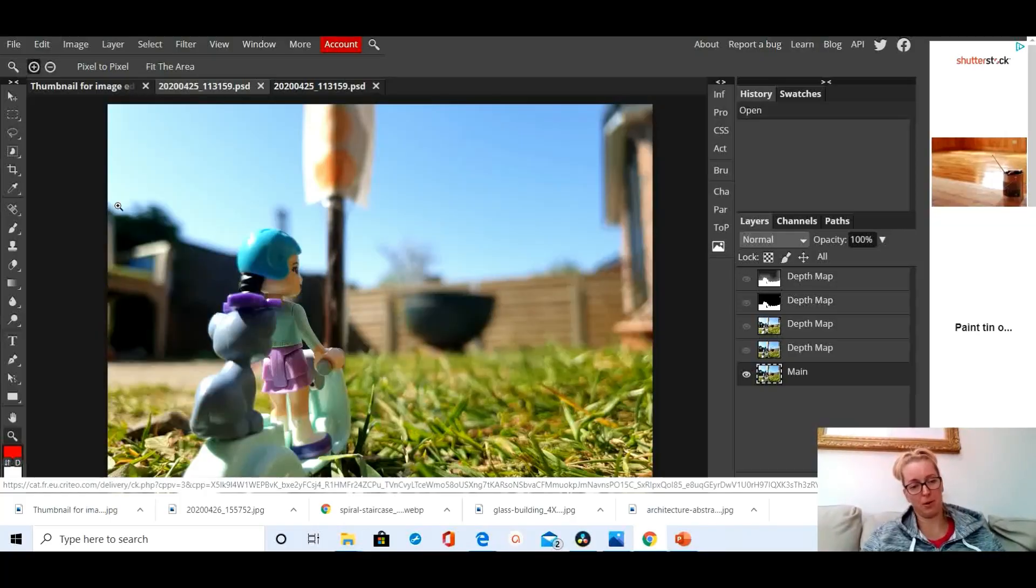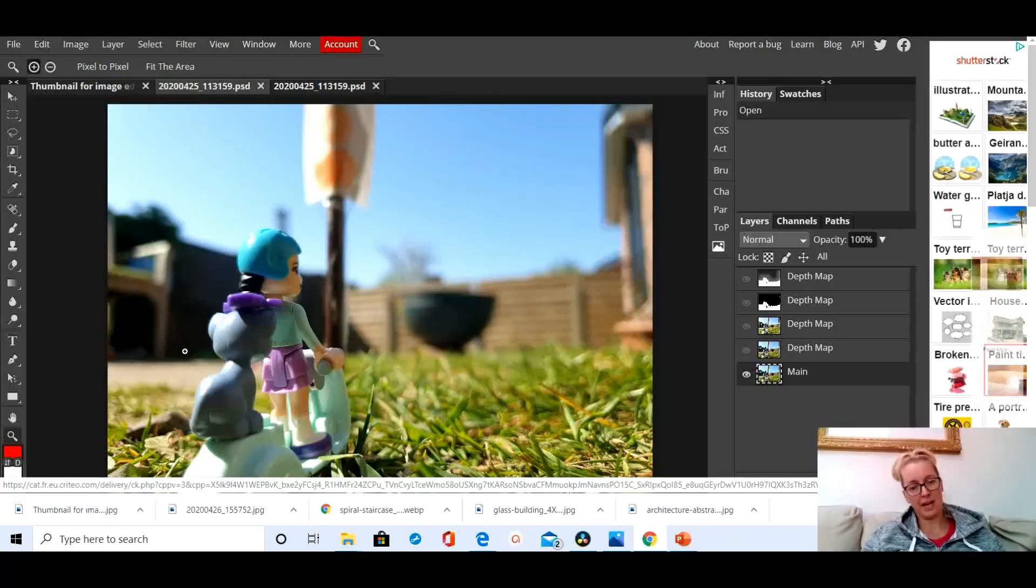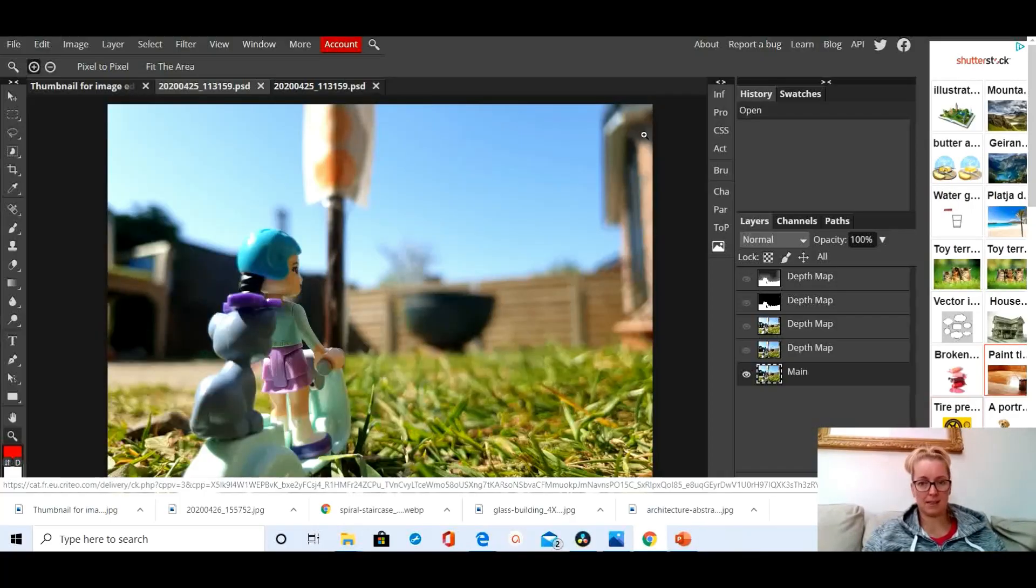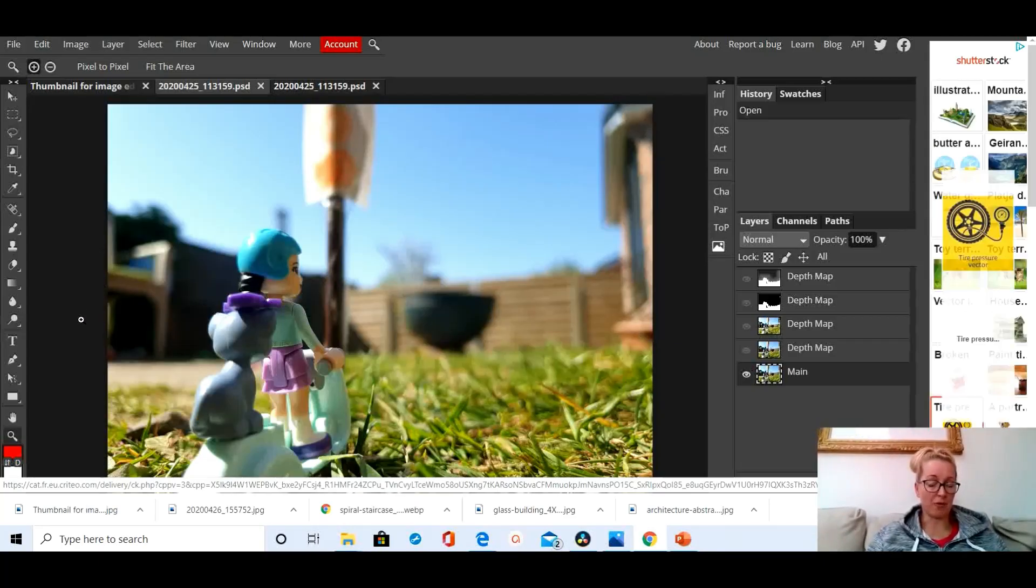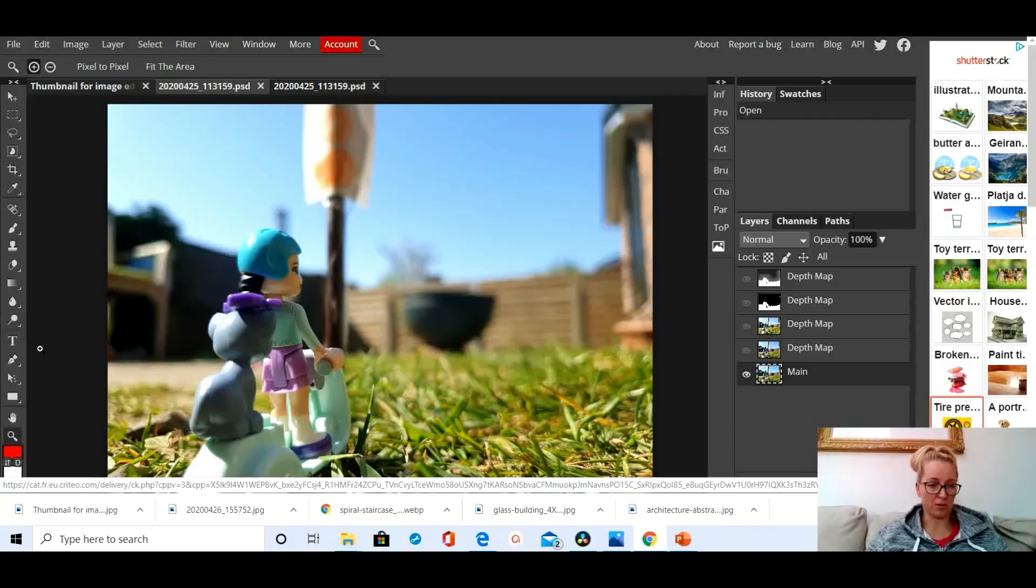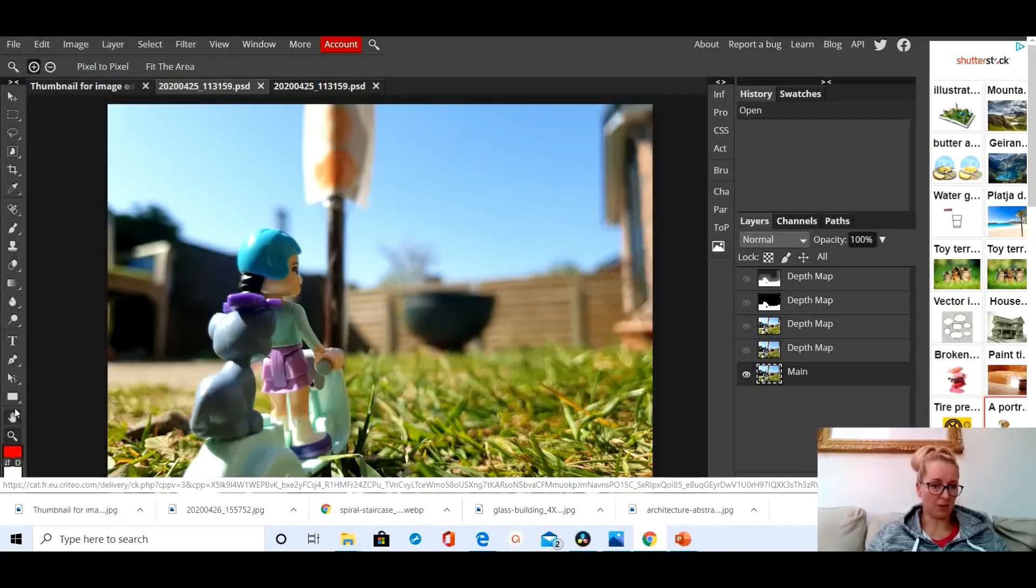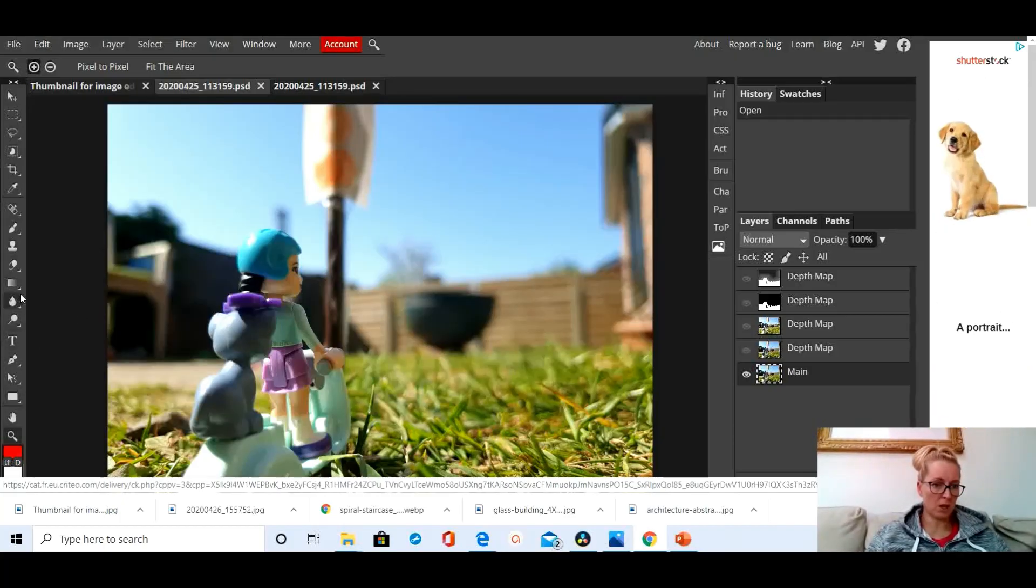For example, that chair, that fire pit, and a bit of that house. So I'm going to use the clone tool to get rid of a few of those things.